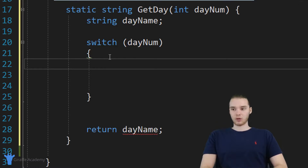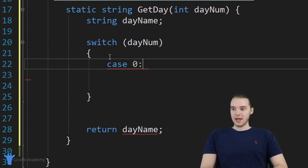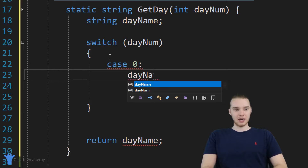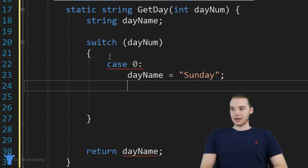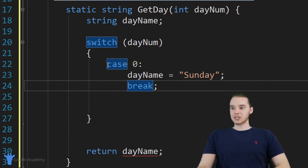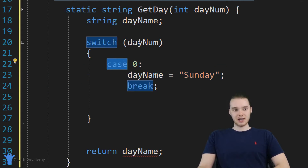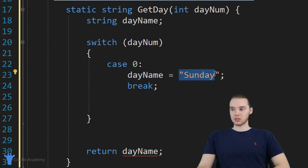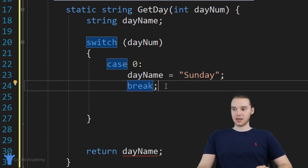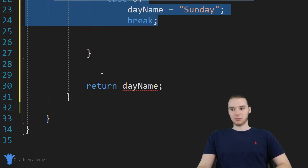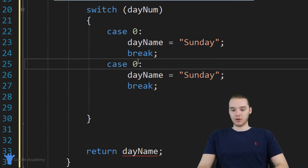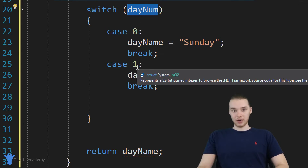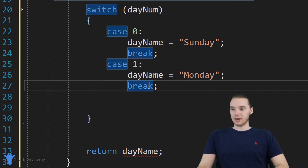Down here in the switch statement, we can make what are called cases. I can type out case, and then a value — so I'll say zero here, followed by a colon. Down here I'll say day name is equal to Sunday, and I'll also say break. Essentially, this block of code is saying that in the case that day num is equal to zero, we do this — day name is going to be equal to Sunday. Then I can create one for case one: in the case that day num is one, day name is going to be equal to Monday, and again I say break.